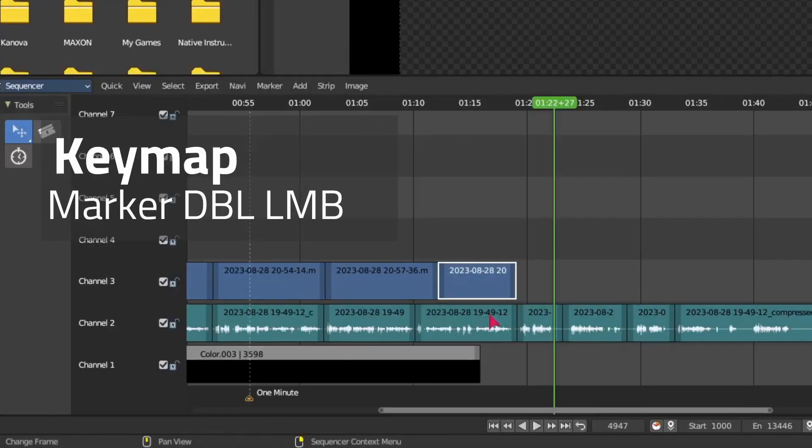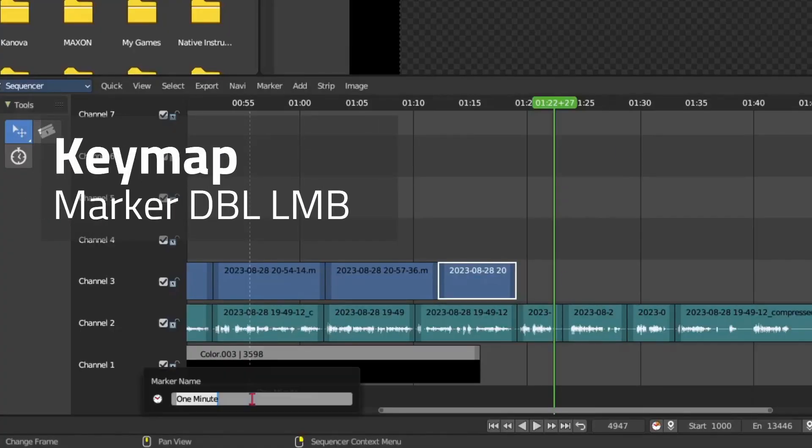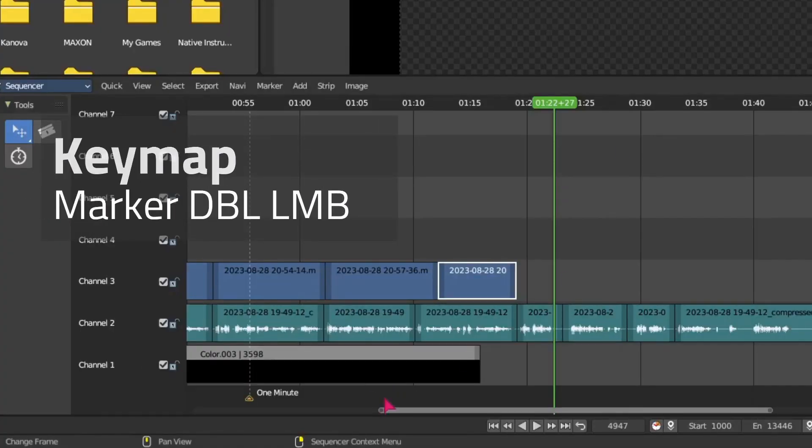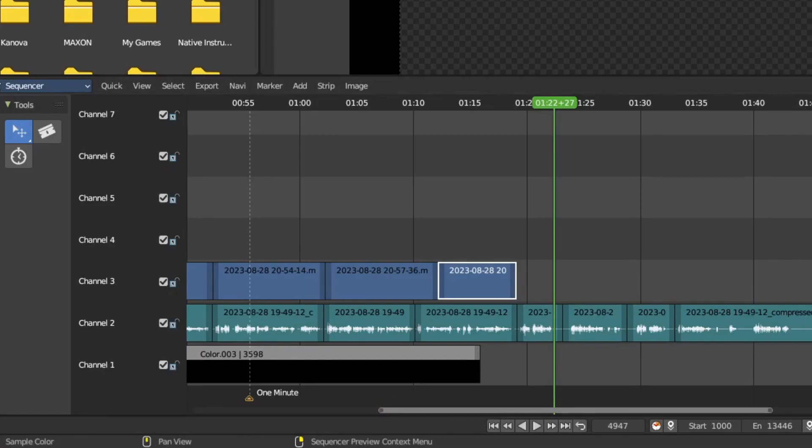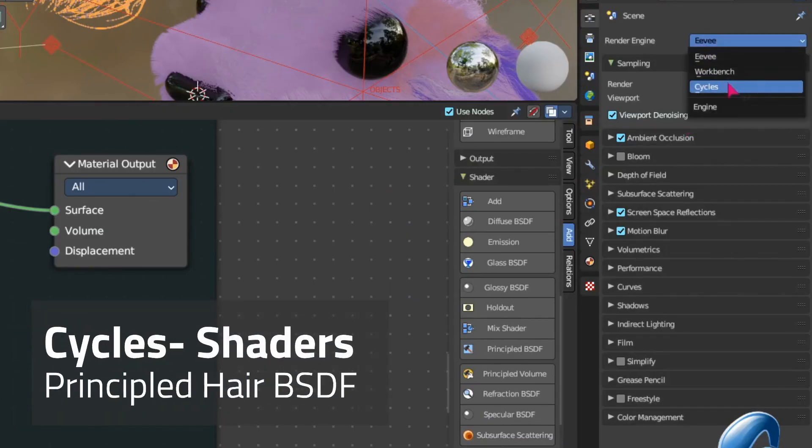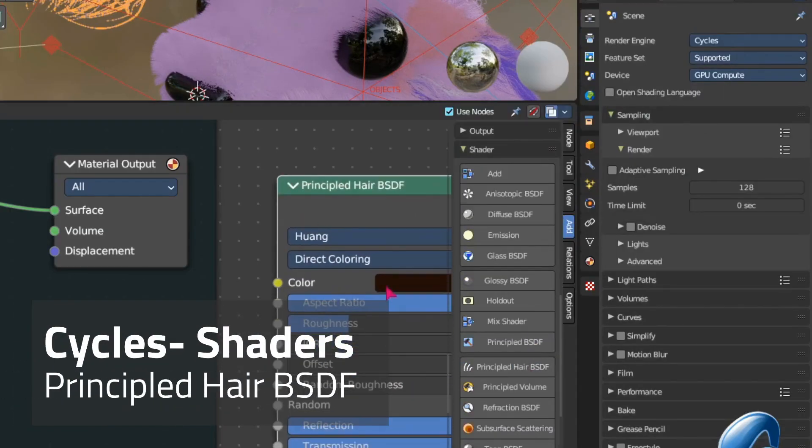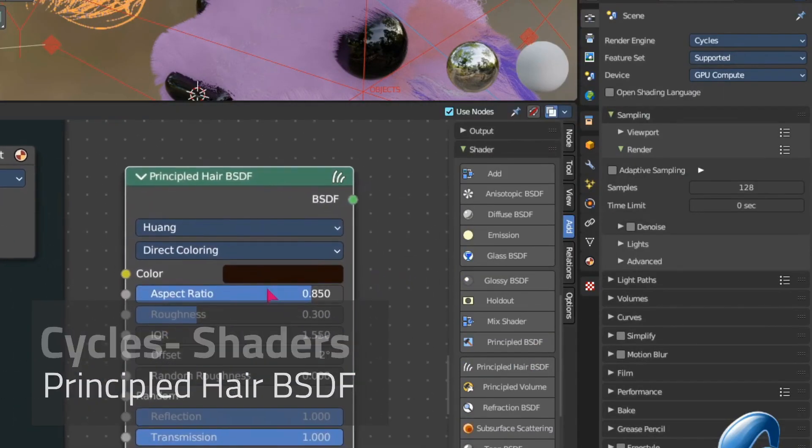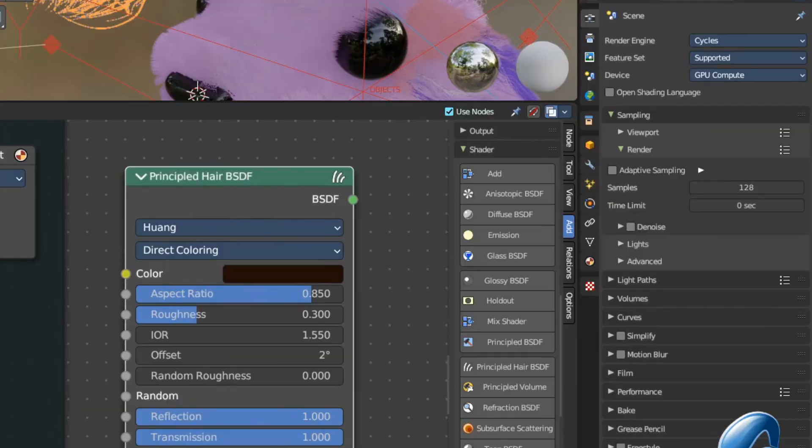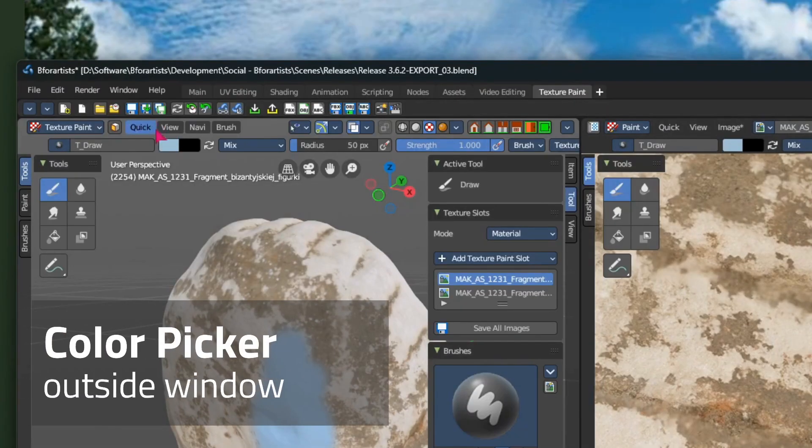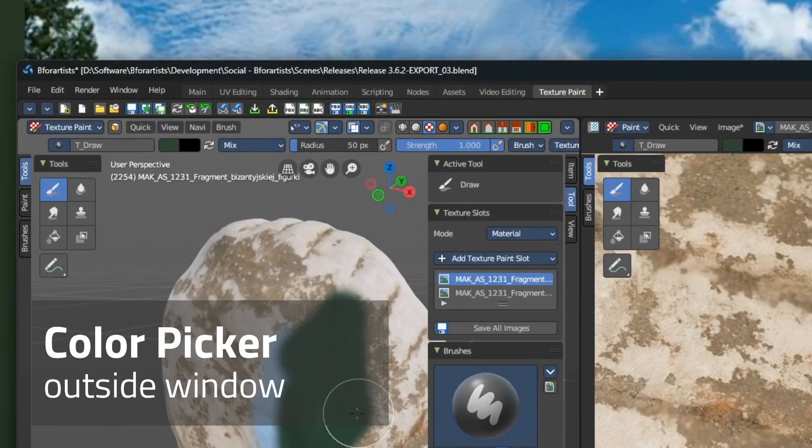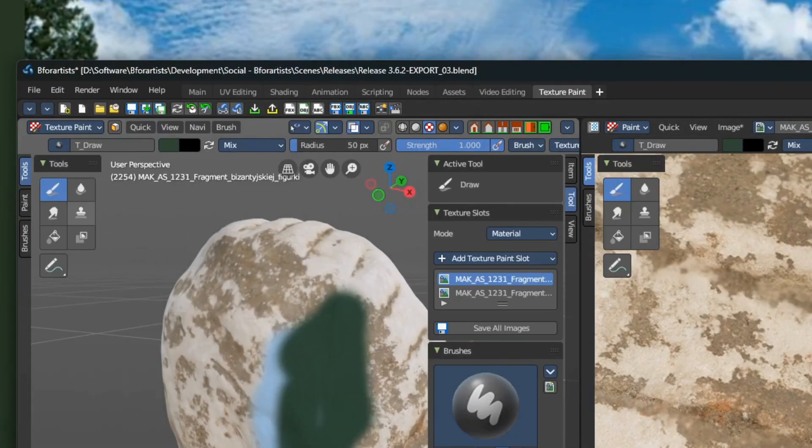You can also now double click on a marker to rename it. We have also exposed the principled hair shader into the node add sidebar. And in this particular version we can also use the color picker from outside of the window.